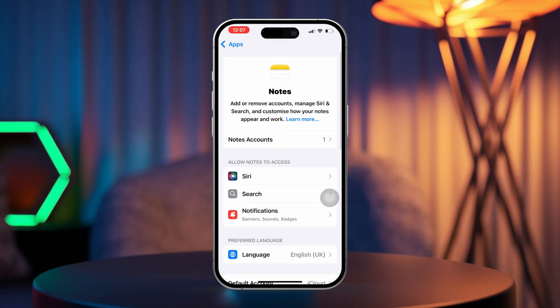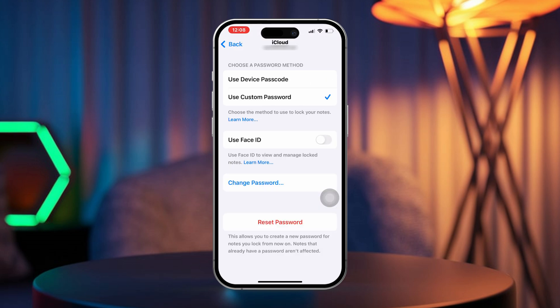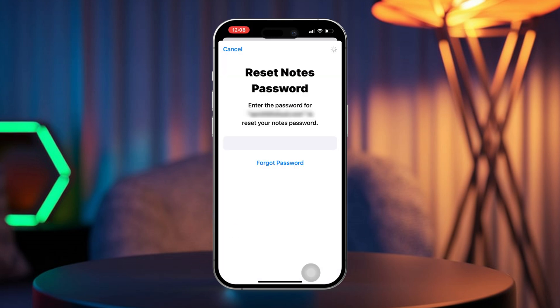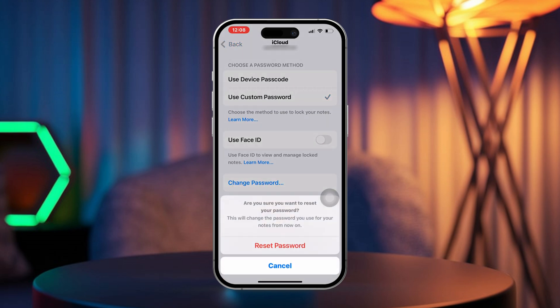Now tap on Password. Tap Reset Password. Enter your device passcode when prompted. Next, tap Reset Password again.